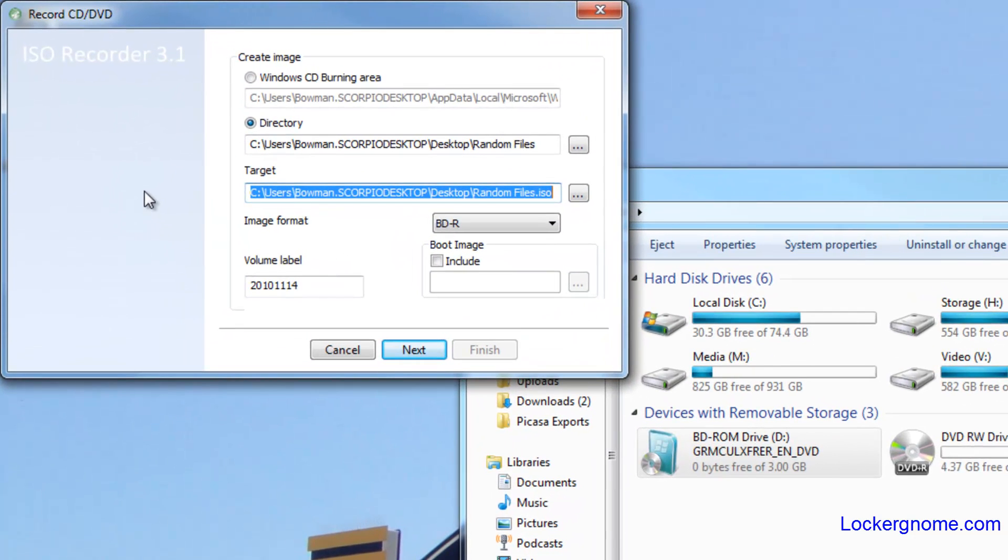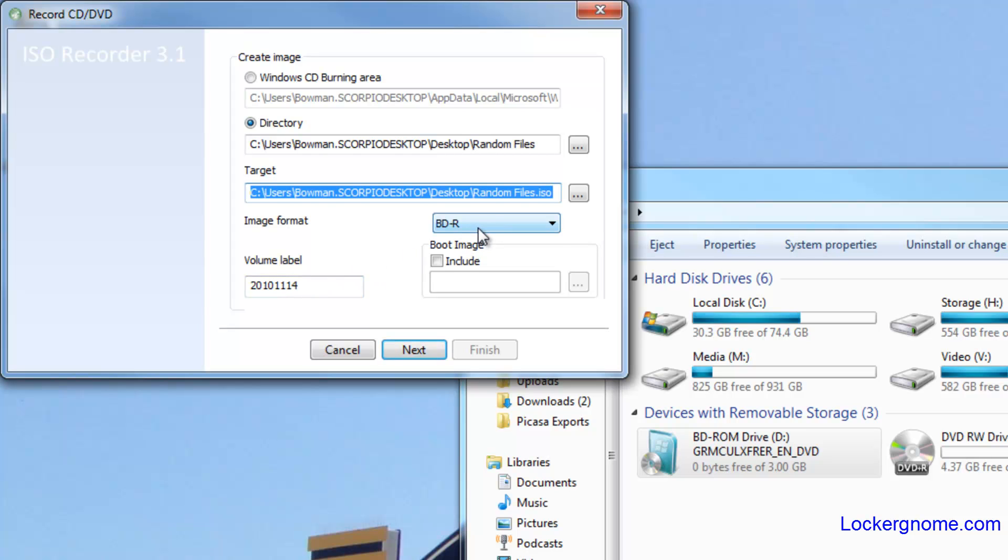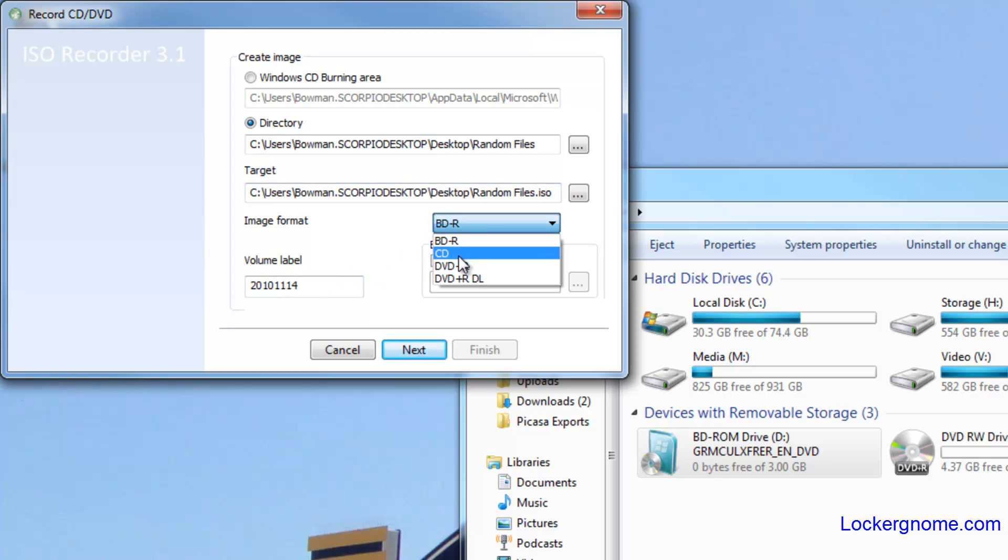And it'll bring up the options for you here - where you want to create the image from, which directory, where to target, where you want the actual files to save, an image format from Blu-ray down to CD, DVD, DVD dual layer.